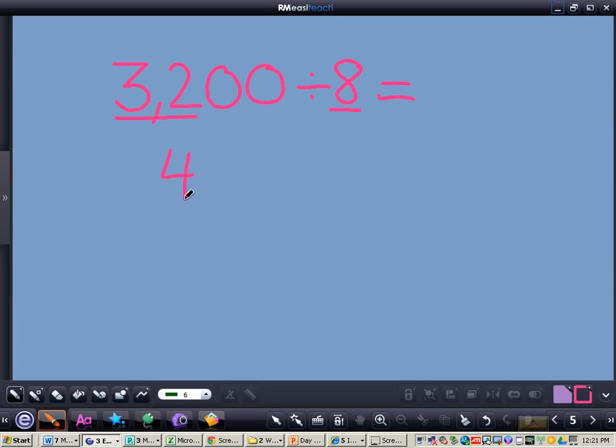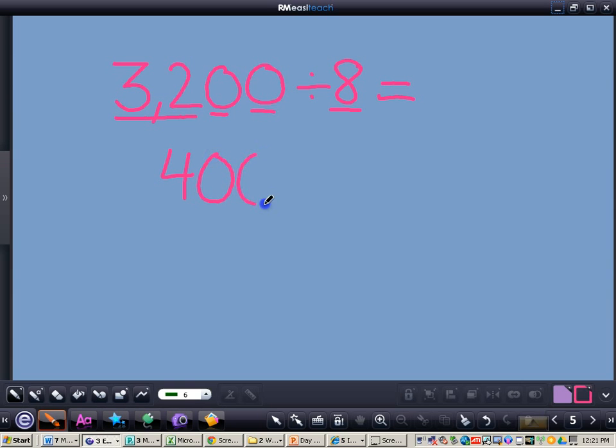Now I do have two zeros with my dividend. However, I do not have any zeros with my divisor. So what I do with those two zeros, I will just tack those two zeros on the end for the answer of 400.